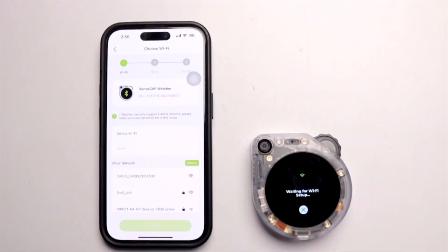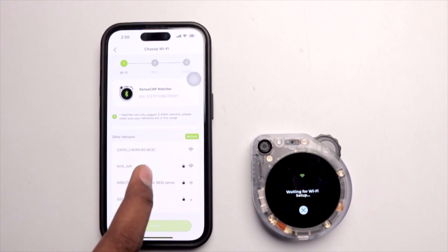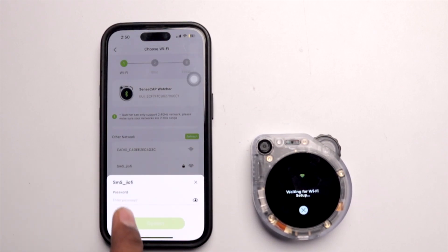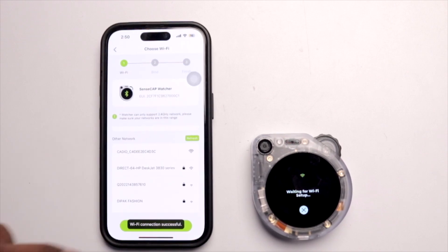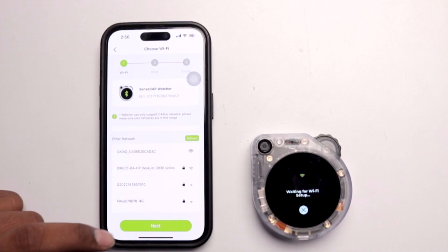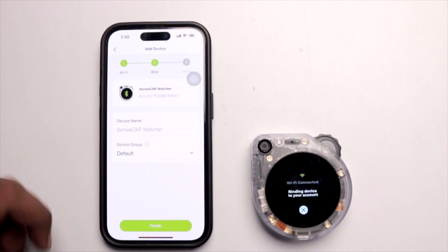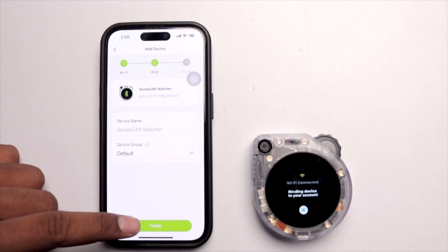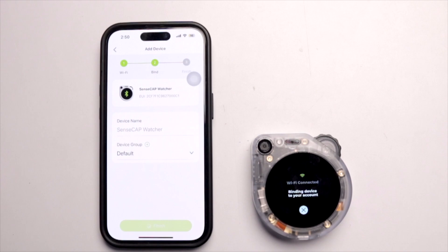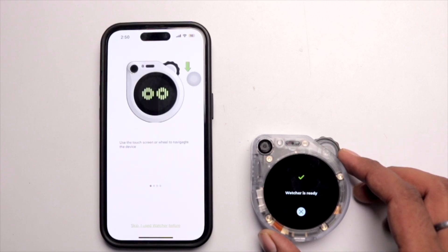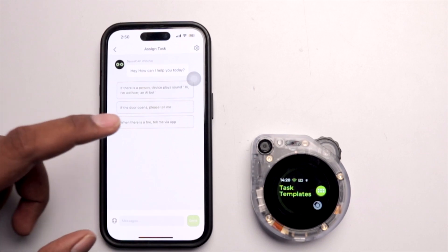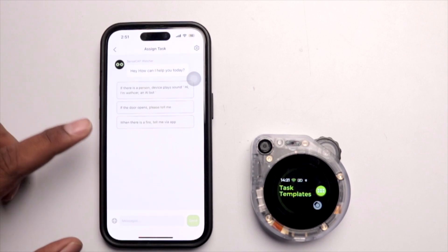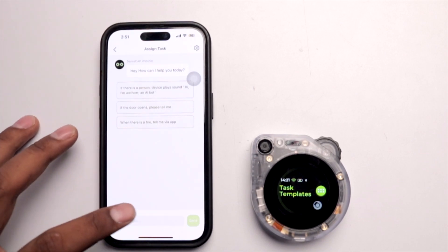After scanning, the app waits for Wi-Fi configuration. Enter your Wi-Fi credentials, select the router, type the password, and click 'Connect.' Once the Wi-Fi connection is successful, click Next. You can give the device a name or leave it as-is, then click Finish. The Watcher is ready.